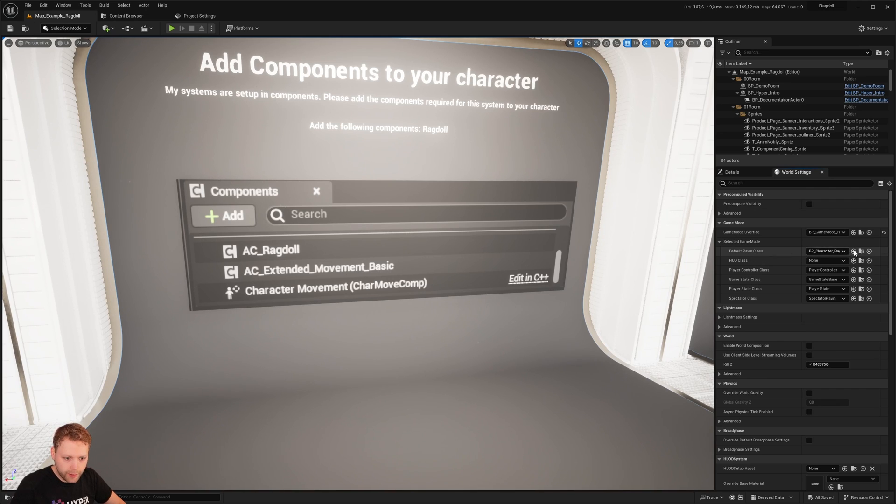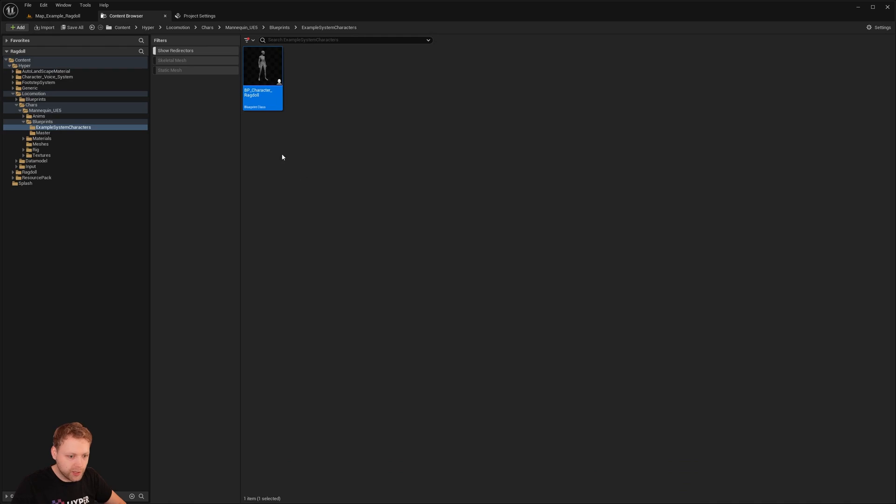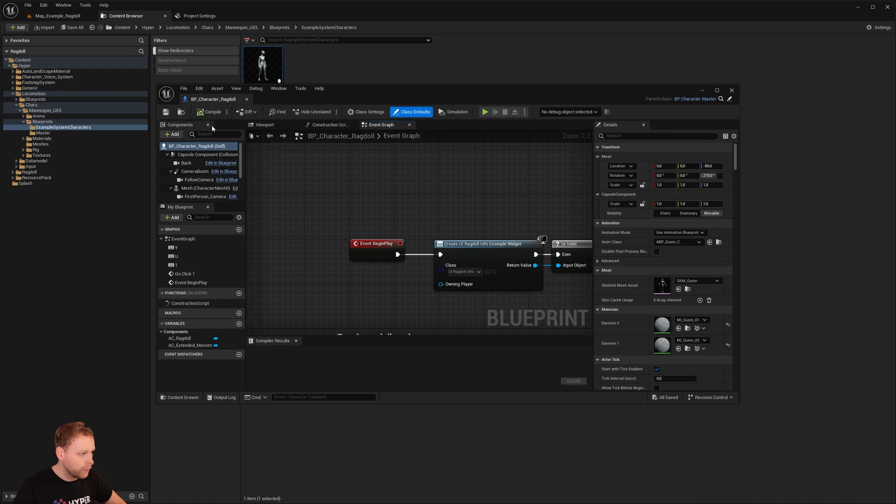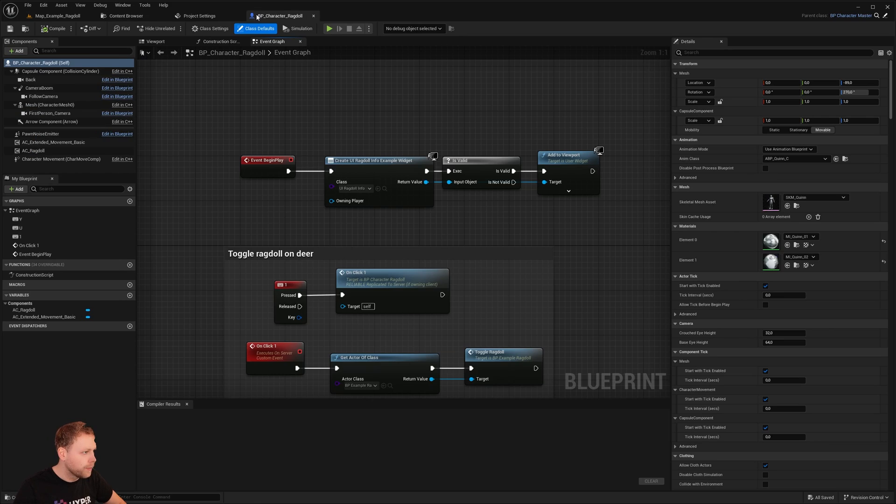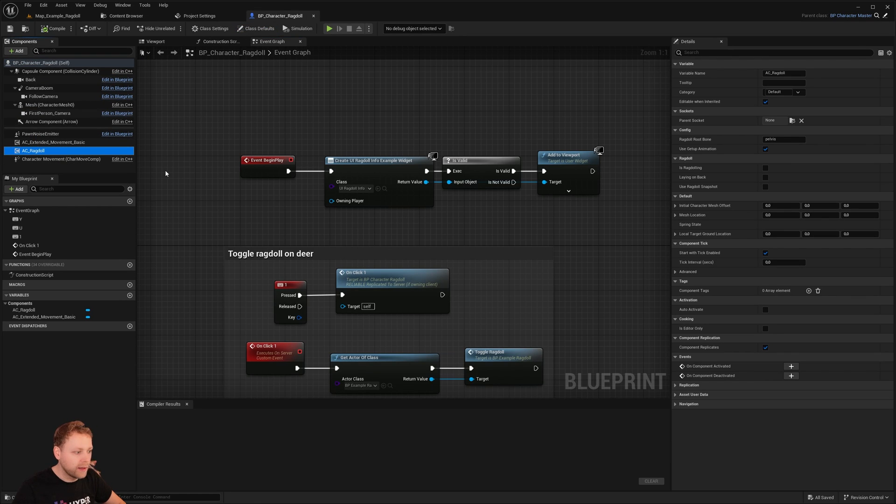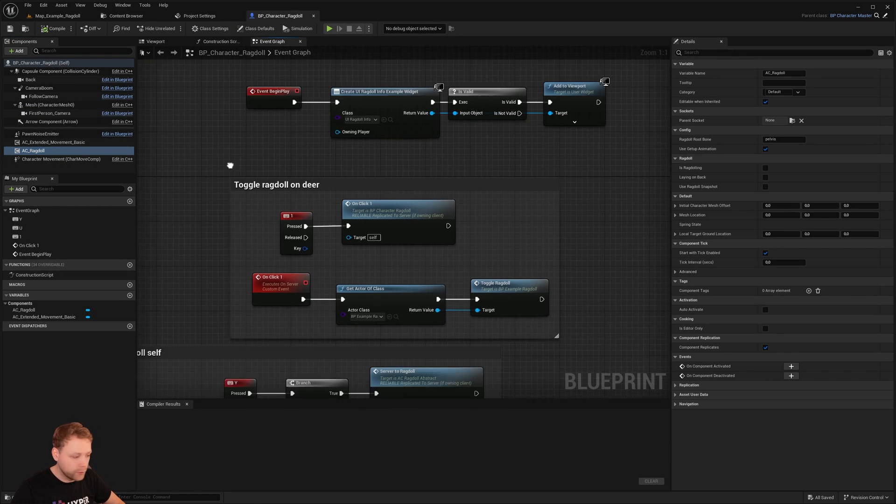So we have this pawn here. It is an example character, this Ragdoll. We open it up. And as you see right here, it has a Ragdoll component.